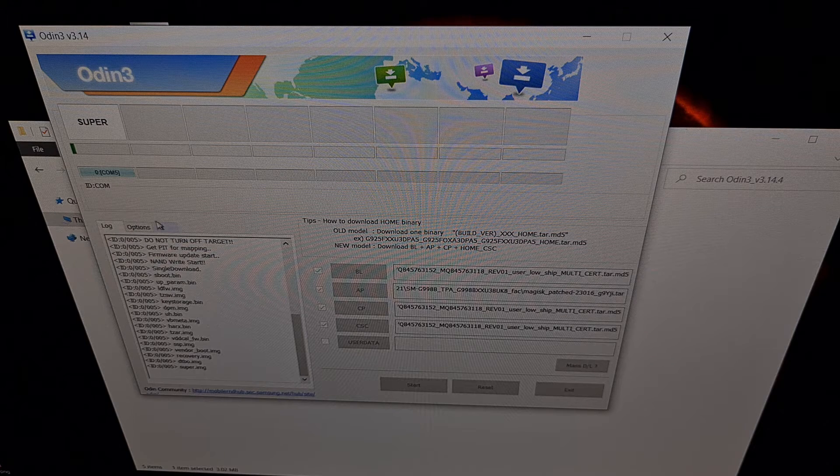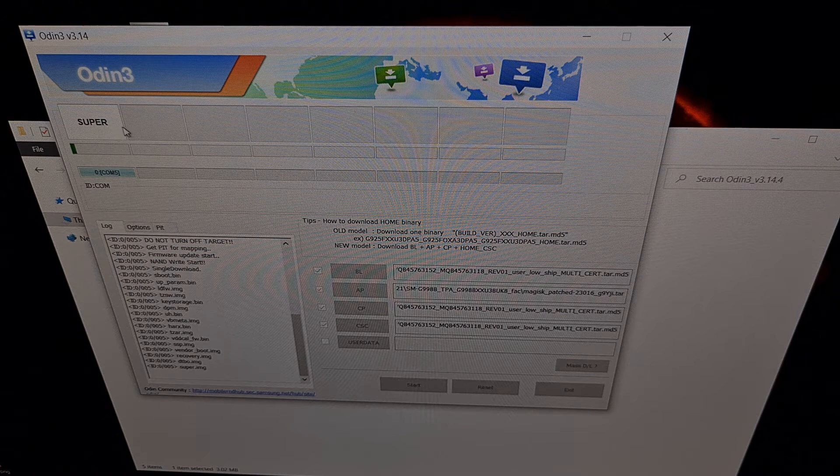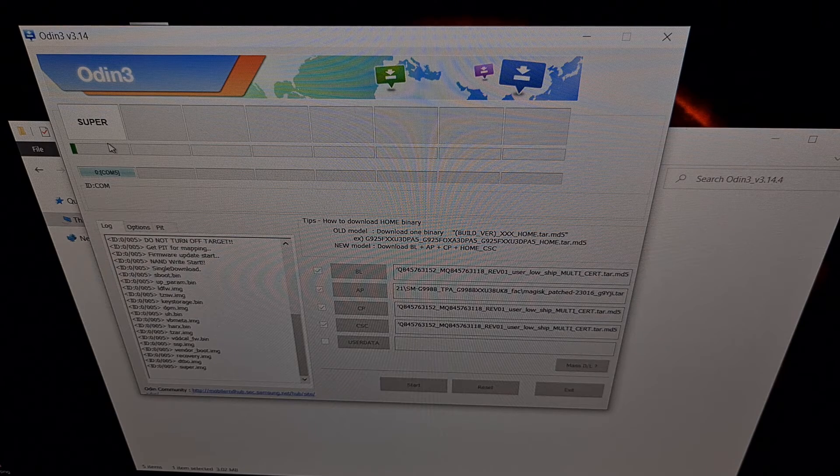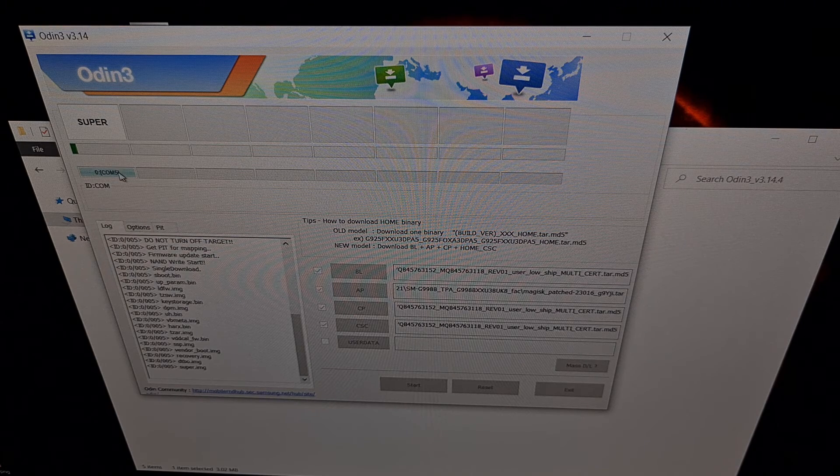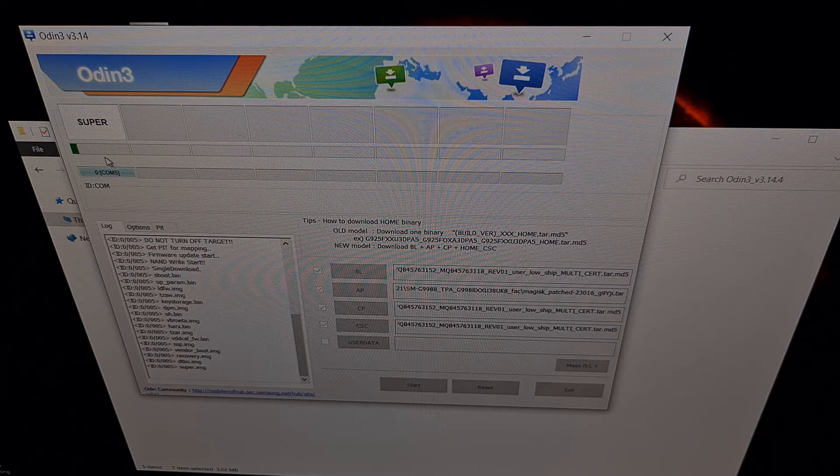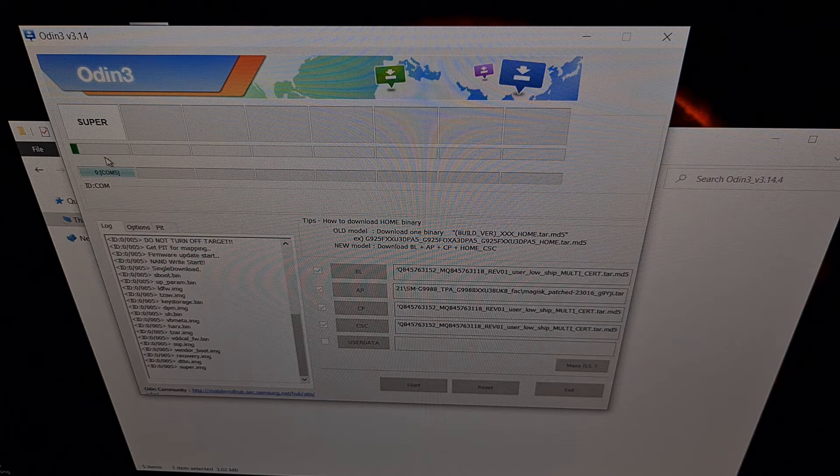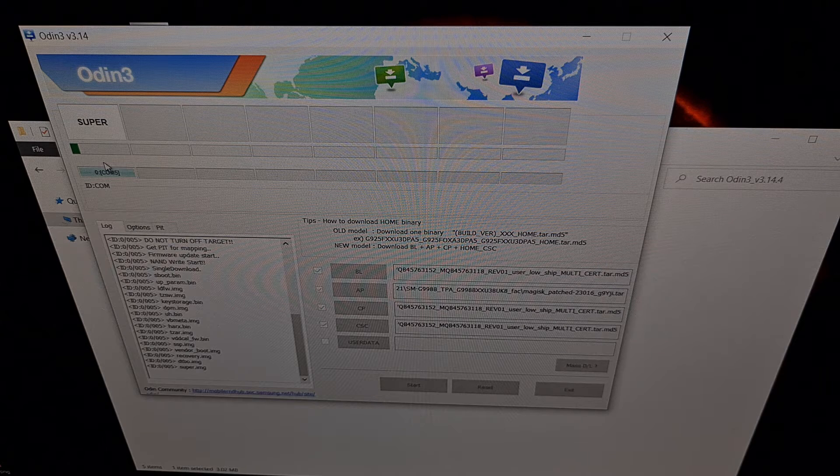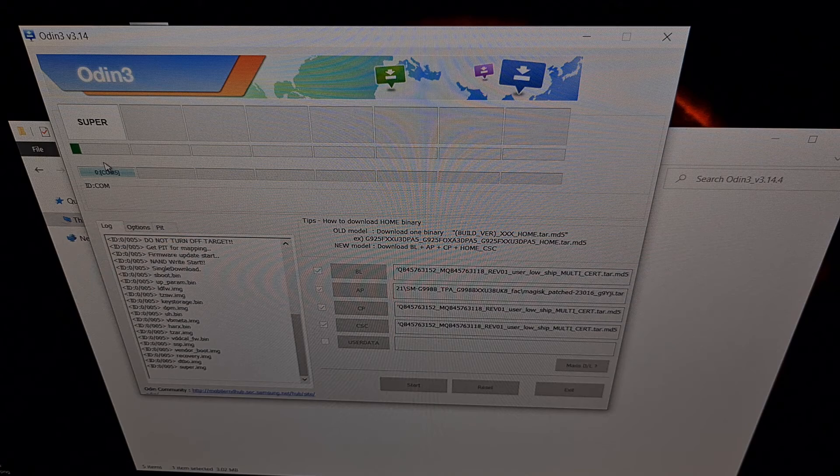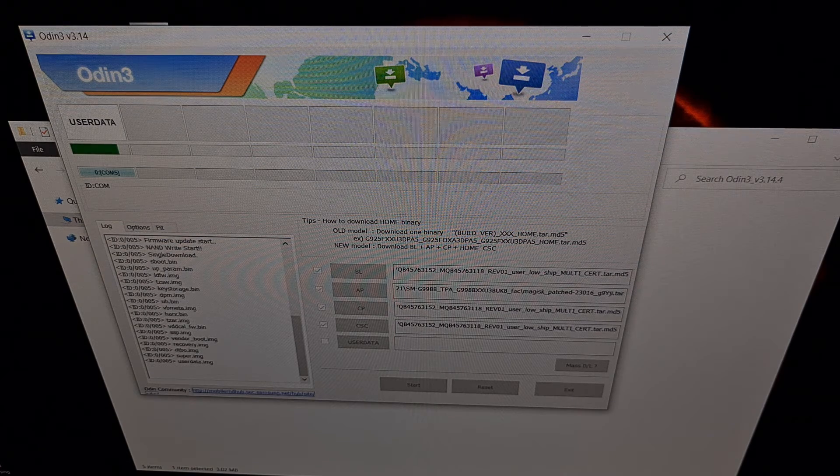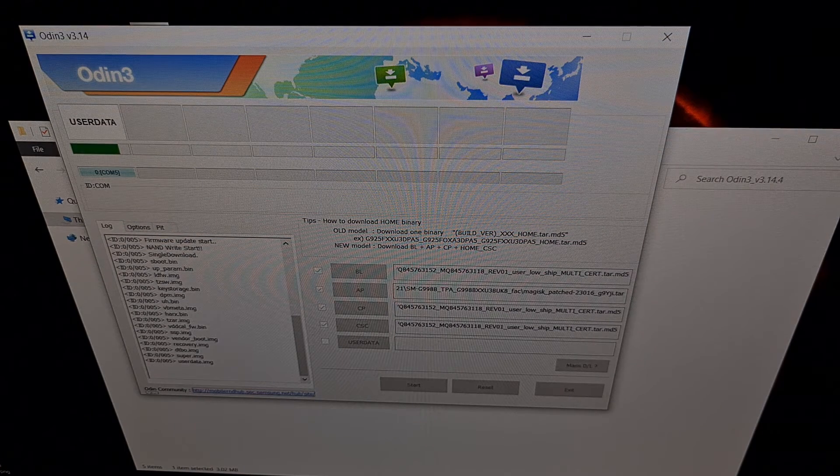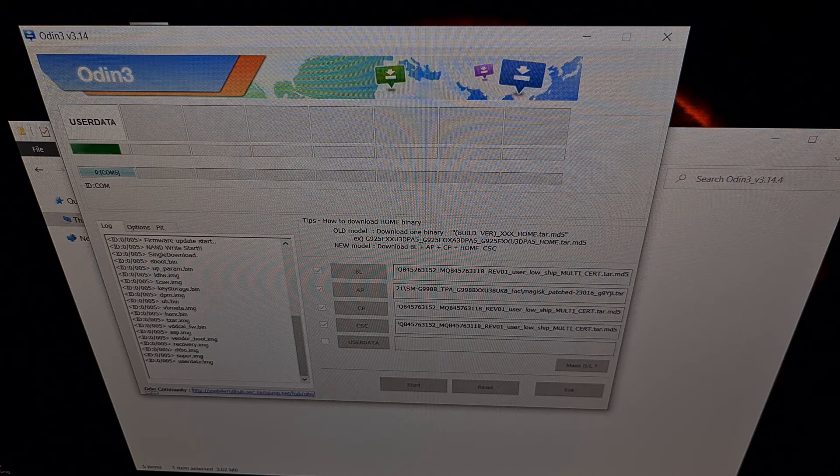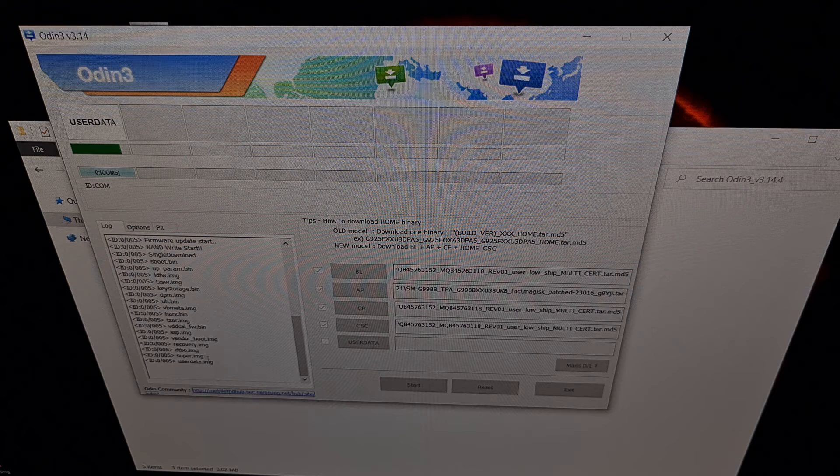We're just going to be patient and wait for Odin to finish. We're going to look for a pass message here, and we're going to wait for our Galaxy S21 Ultra to reboot after it has been rooted. Odin is likely going to sit on that super image file for a lot longer than the other files since it is a lot larger—it's normal.